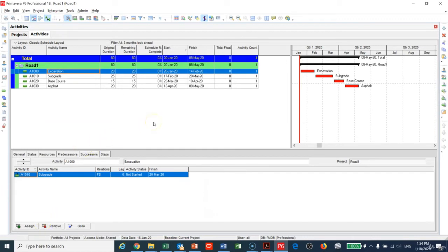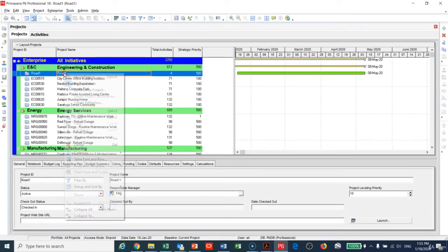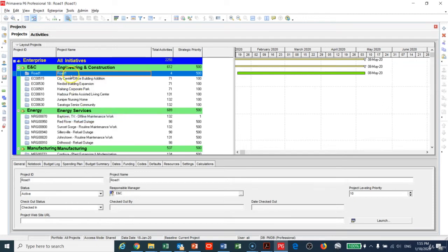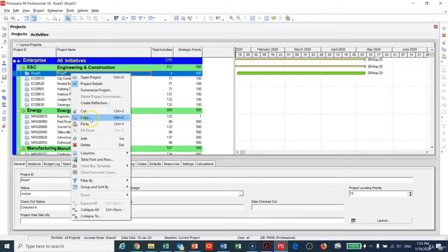So now in an easy way you have created one project called Road One. I will go back again to the database. I will copy this project and paste.